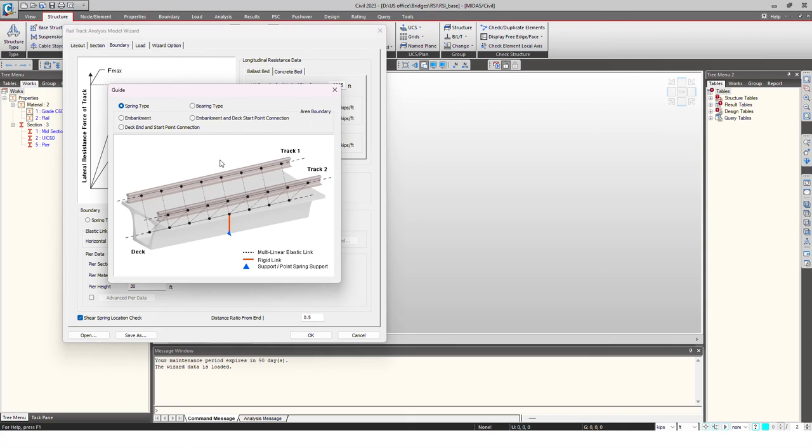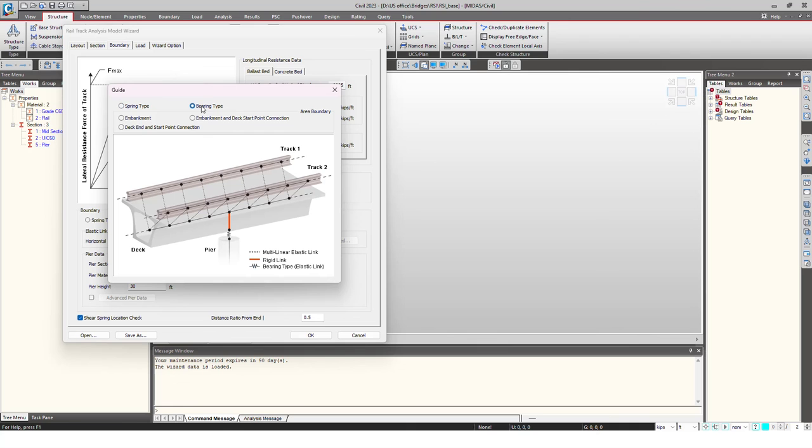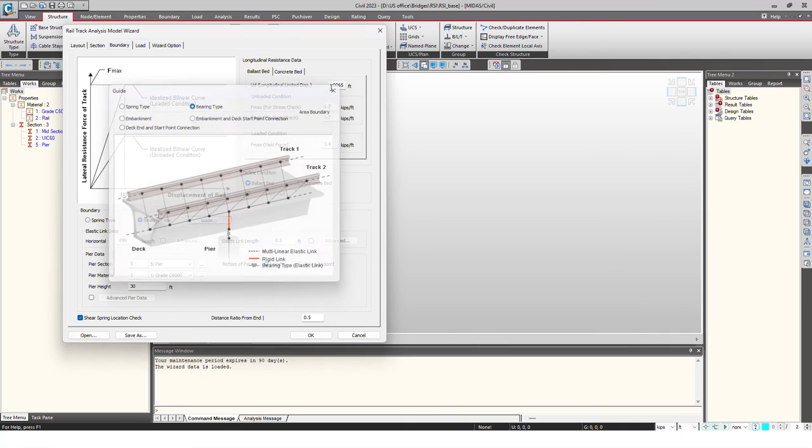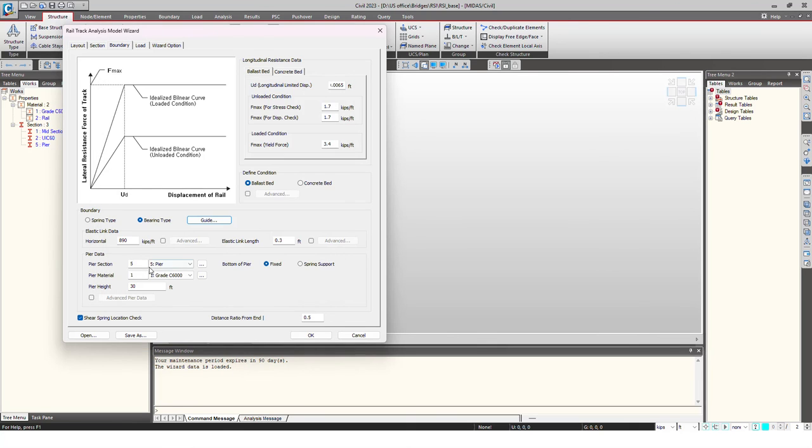Then I choose whether I want to model substructure or I want to provide it as a stiffness only. When choosing spring type, I will be giving total stiffness of my substructure represented by a spring. While for the bearing type, I will give the bearing and I will also create the pier cap here and the pier. So I'm giving the pier section and the material and the height of my pier.